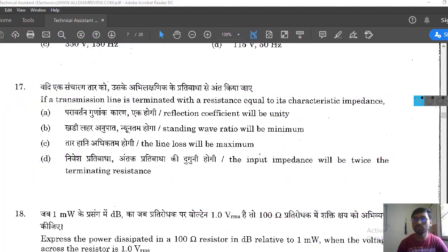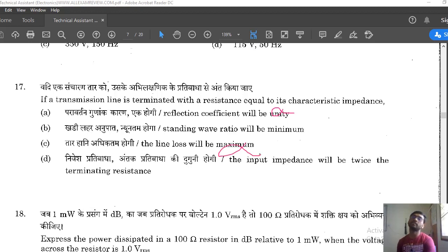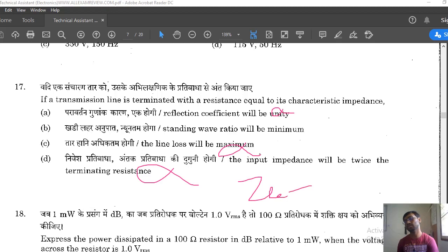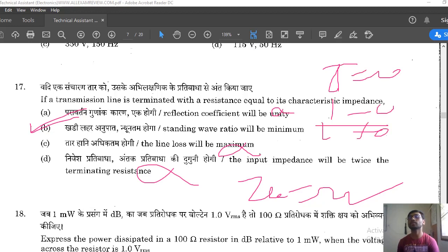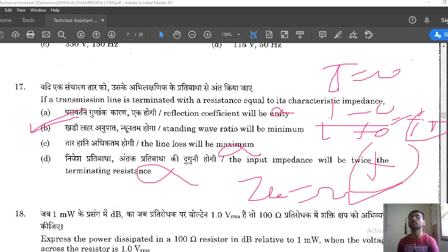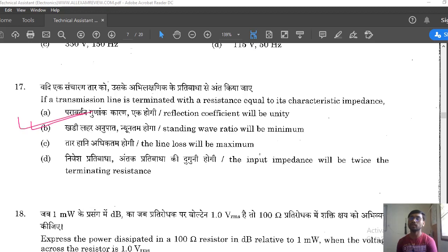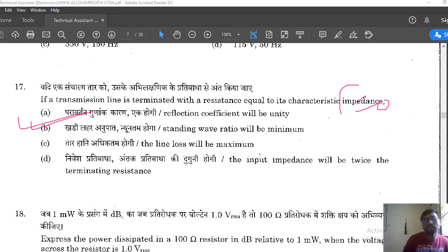Looking at the options: 'reflection coefficient equal to zero' — so SWR = (1+0)/(1-0) = 1, which is minimum. 'SWR will be minimum' — yes, this is correct. 'Line loss will be maximum' — wrong, loss is minimum when perfectly matched. 'Input impedance is twice the terminating resistance' — wrong. So option B is correct: SWR is minimum, load is perfectly matched, no reflection.